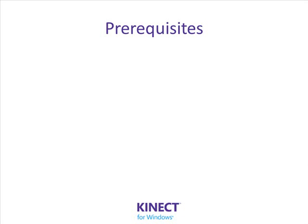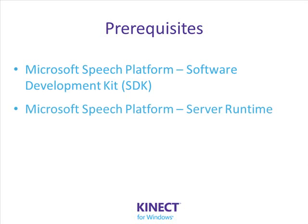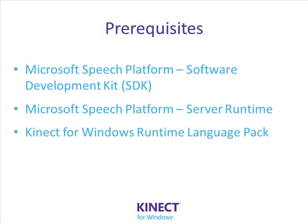To build an application using Kinect speech recognition, you will need the following installed: The Microsoft Speech Platform SDK, the Microsoft Speech Platform Runtime, and the Kinect for Windows Runtime Language Pack. The accompanying article describes where to get these.